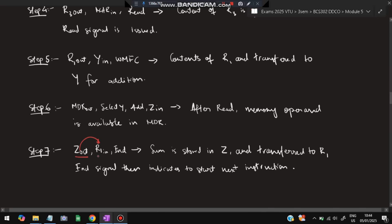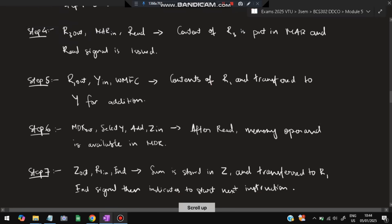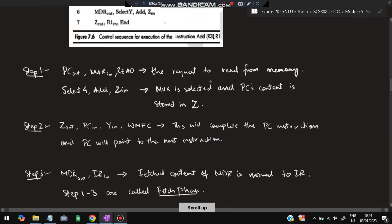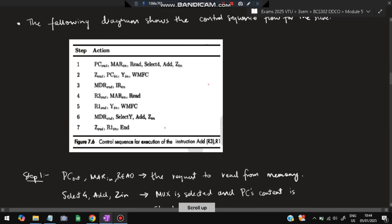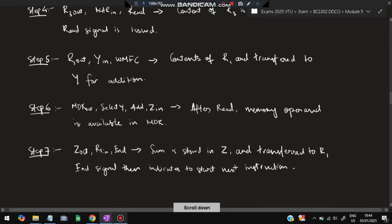Step 7: Z-out, R1-in — the value from Z is transferred to R1. So finally R1 will hold the value R3 + R1. The sum is stored in Z and then transferred to R1. The END signal indicates that the next instruction is to be started. You have to draw the diagram of this control sequence and explain each step in depth.